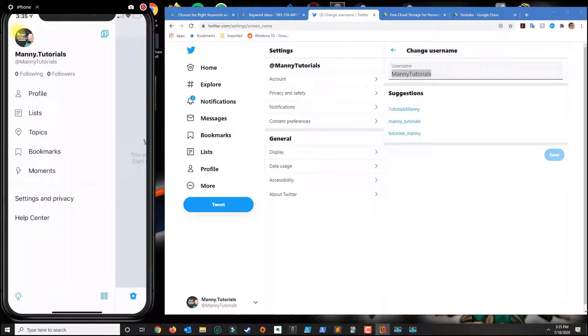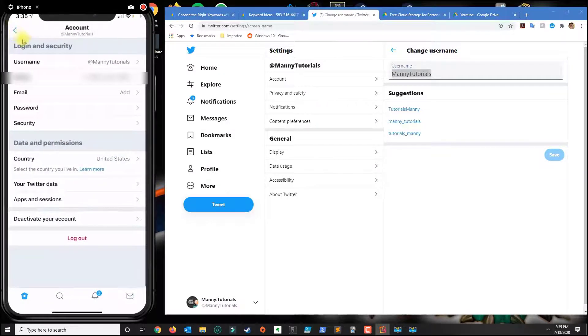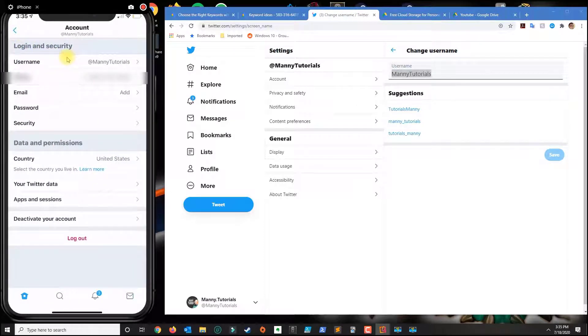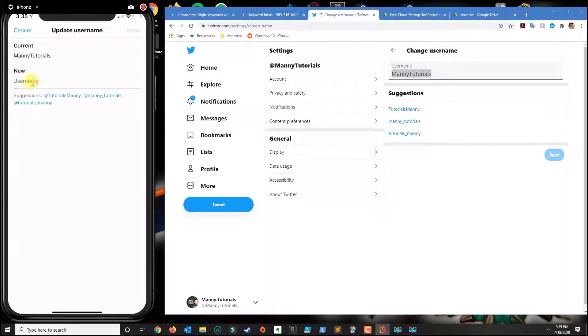And then from here you click on username and then you type in the new username that you want to use and then click done on the top right.